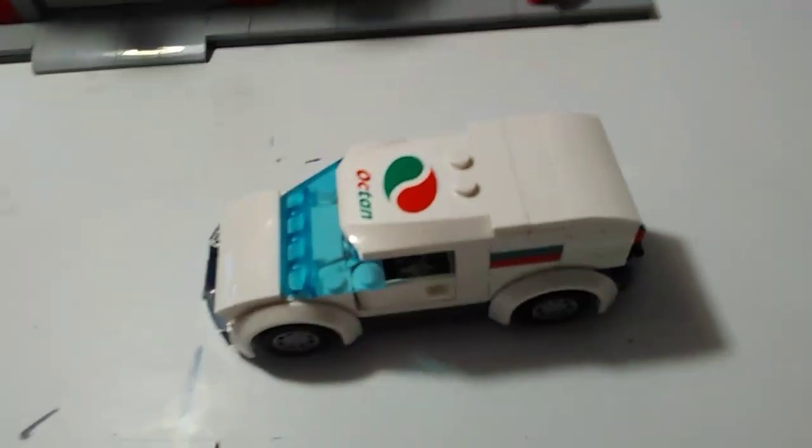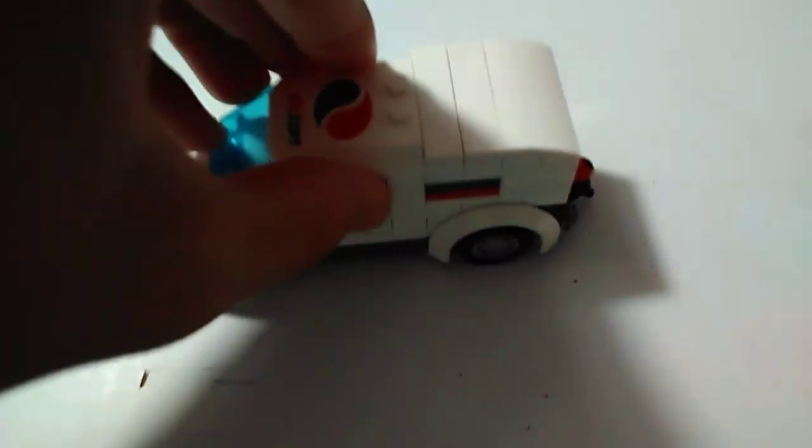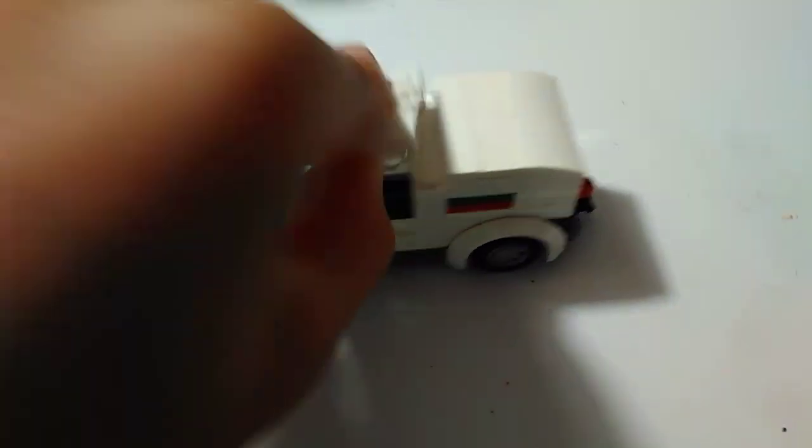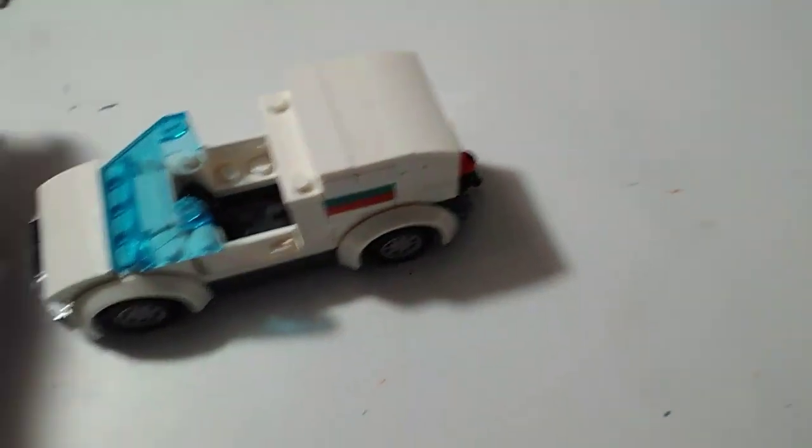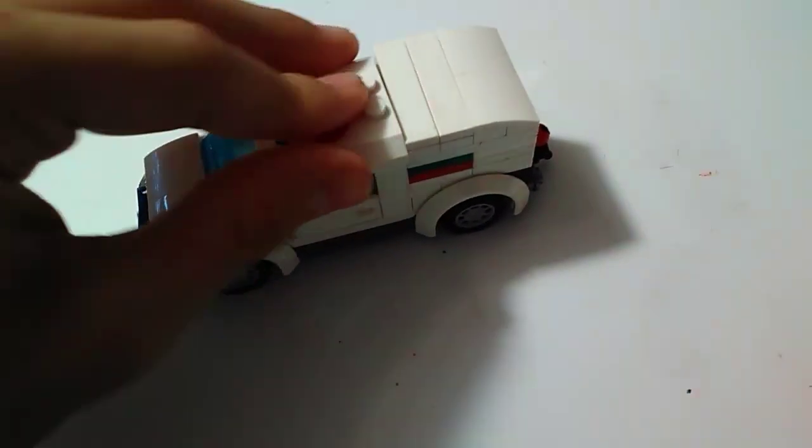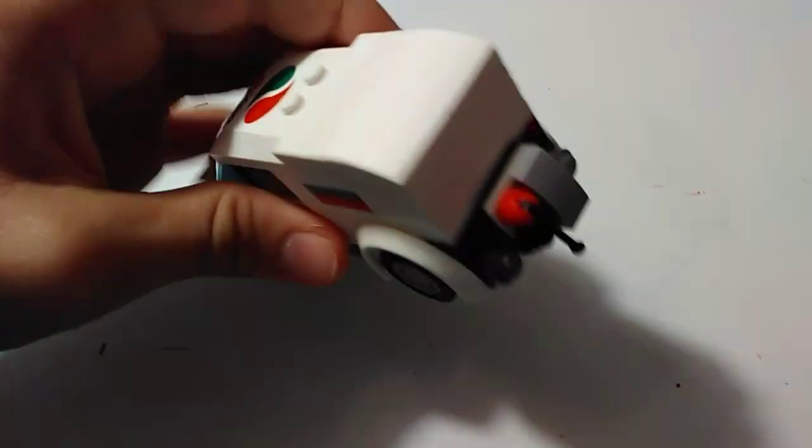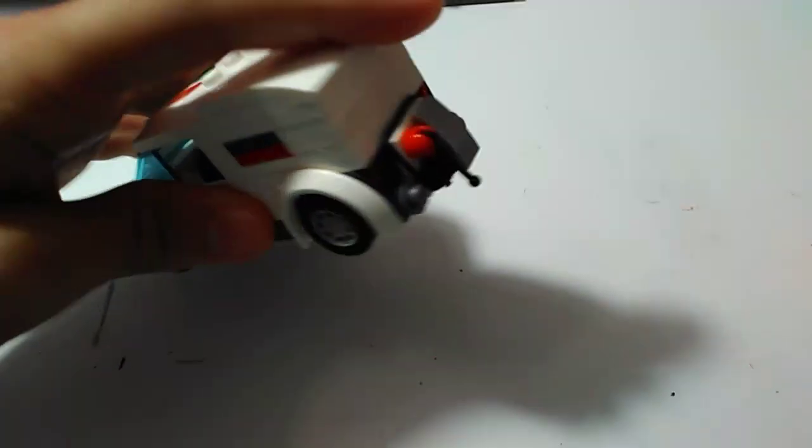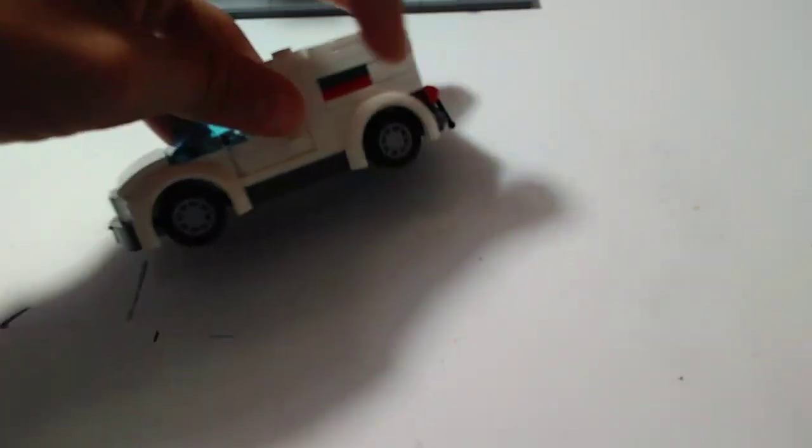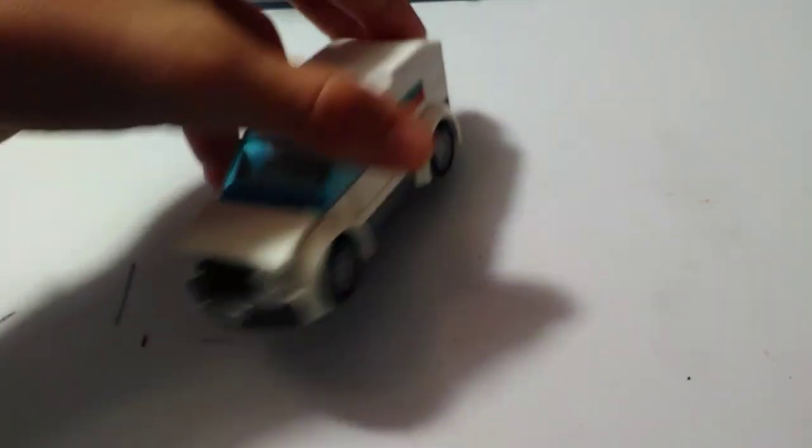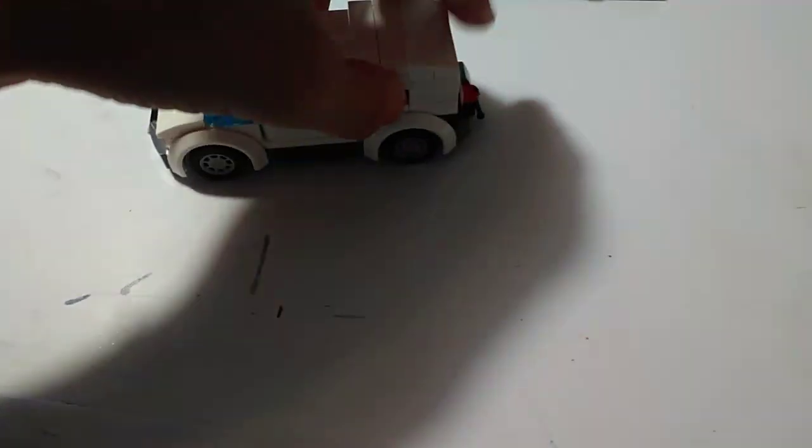So here's the car. Not much to say about it. It's just a regular car. Got the one-person seat. Got the little gas tank on the back right here. The little colors of Octan. Got the license plate on the front.